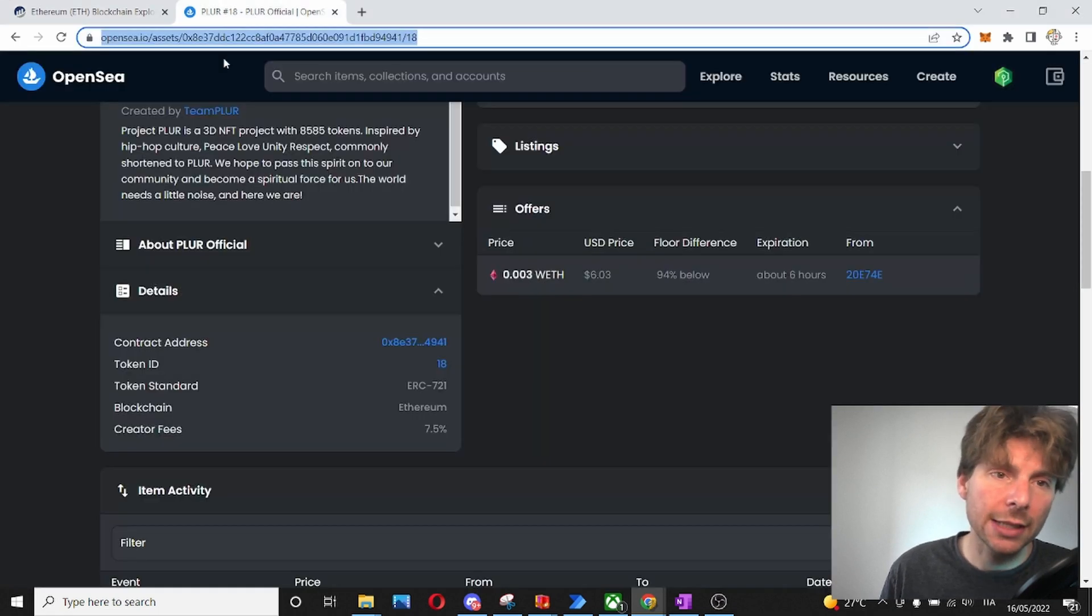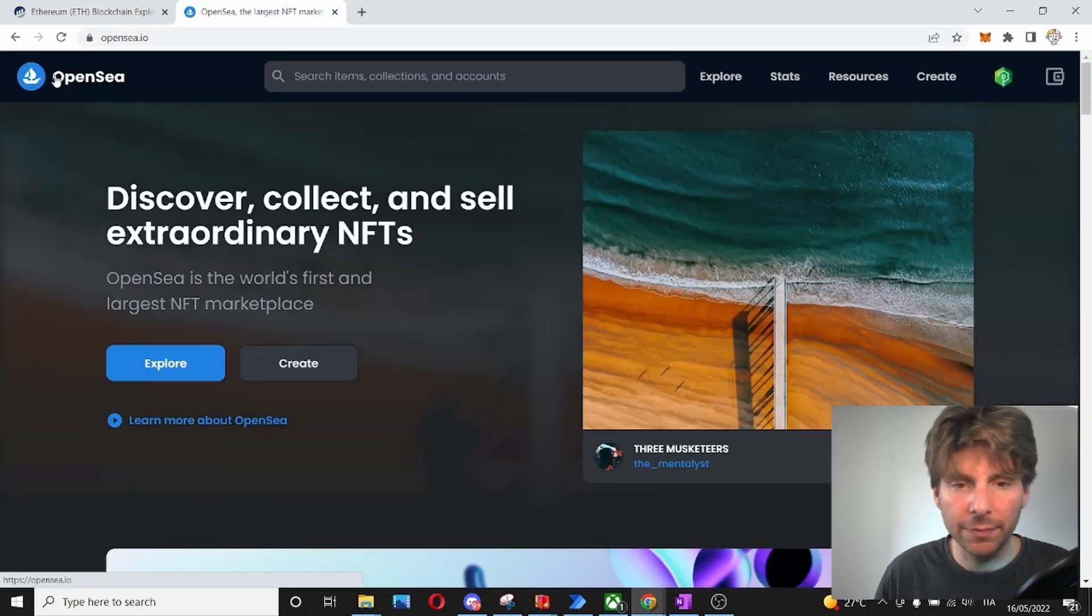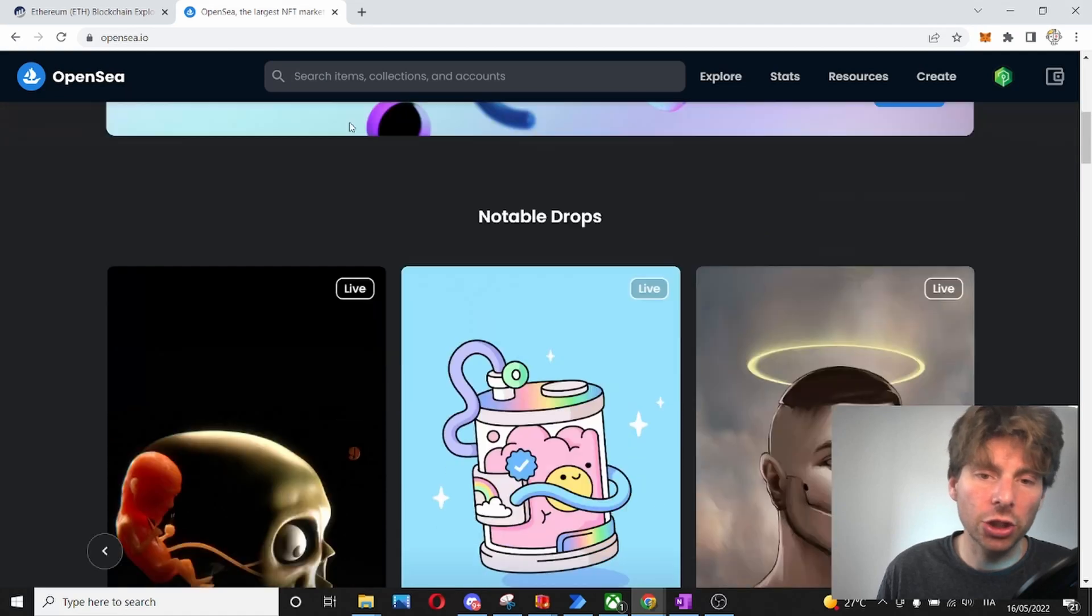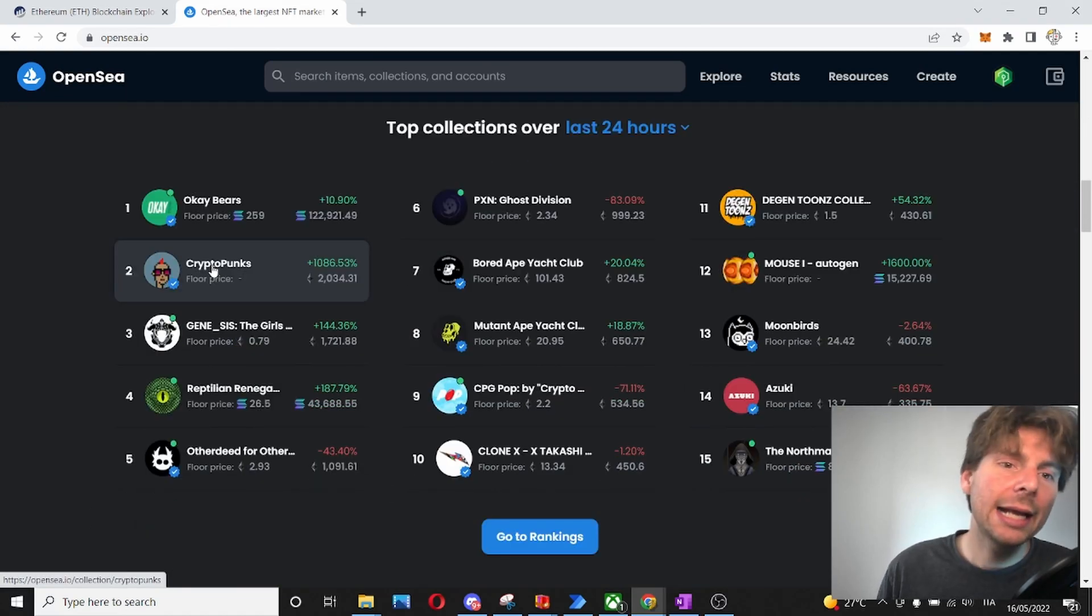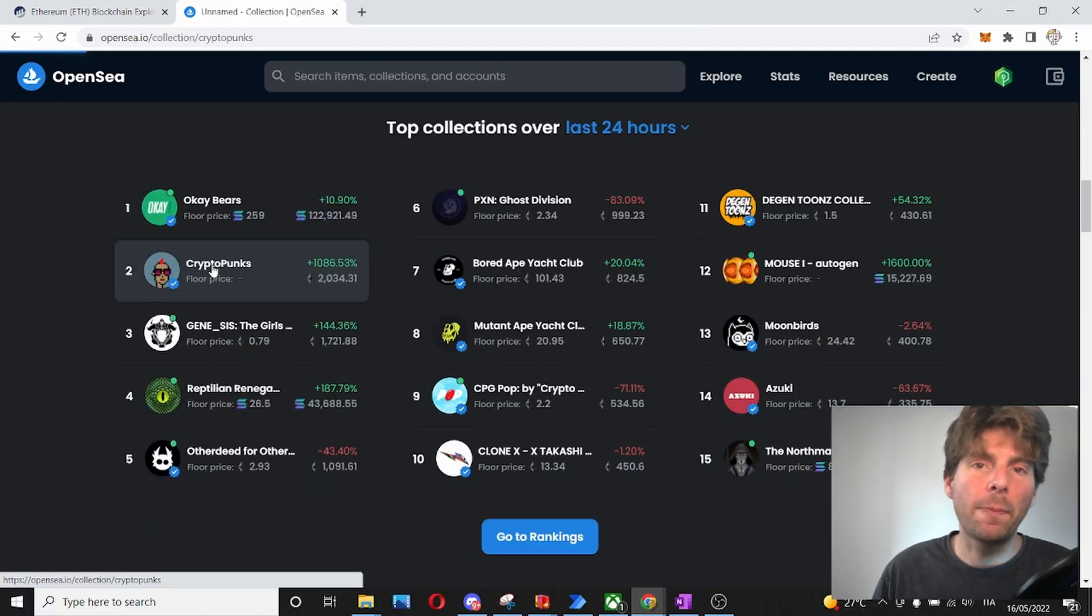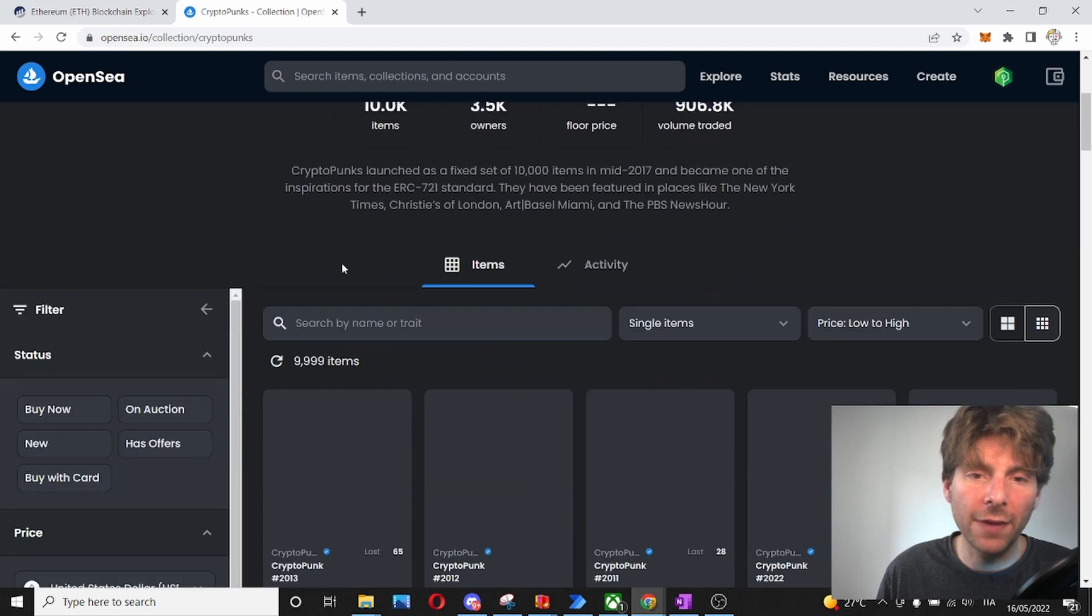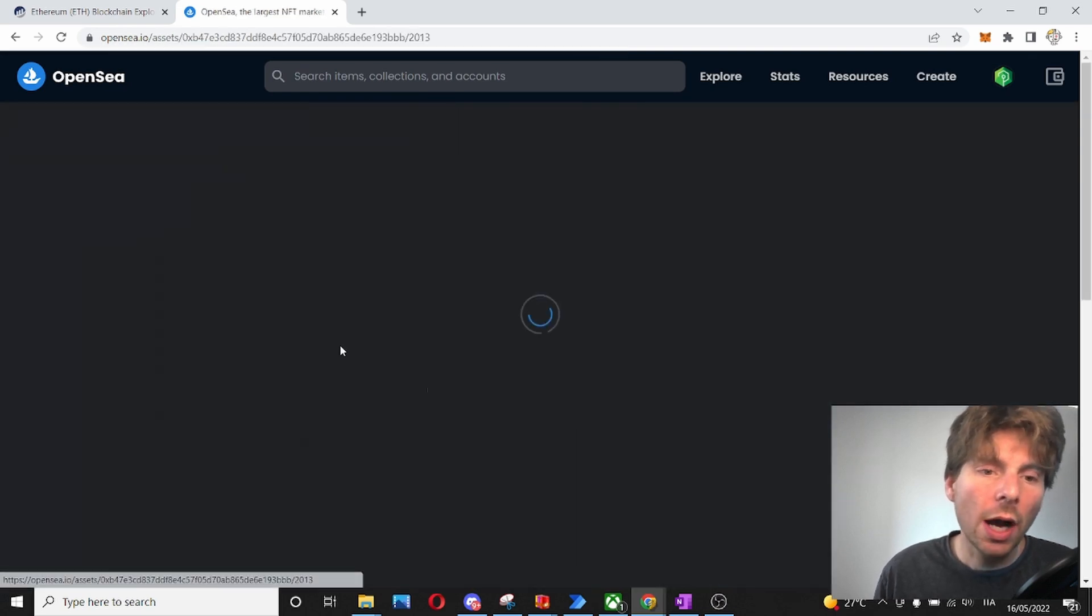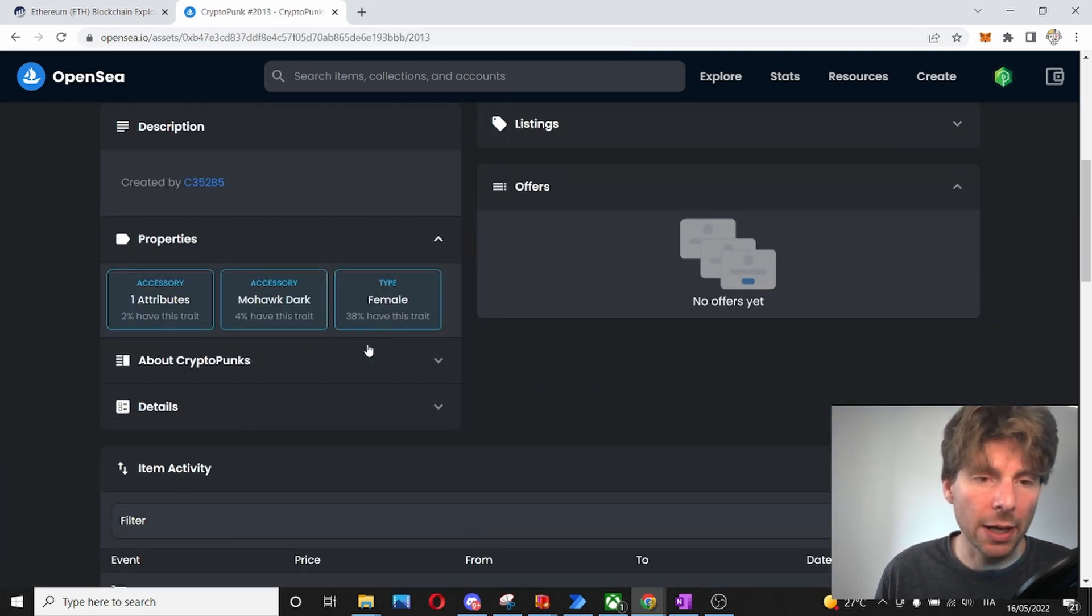Now, as just an example, we are going to go to OpenSea. We're going to take any collection at random and let's select the CryptoPunks since it's one of the most famous collections. Now, I want to go into Etherscan from the CryptoPunks.